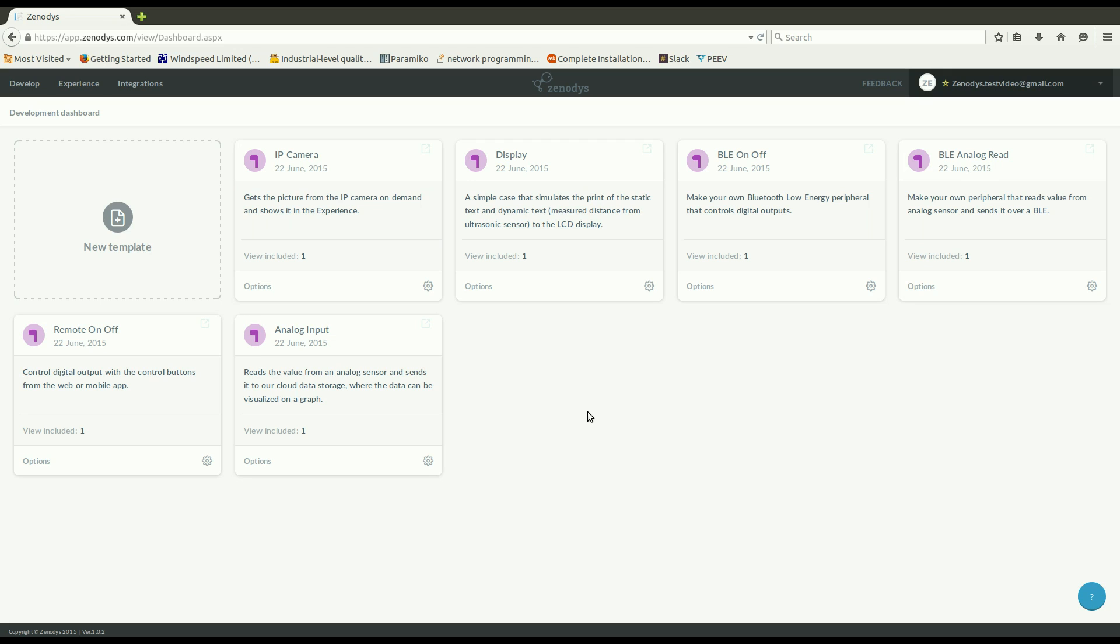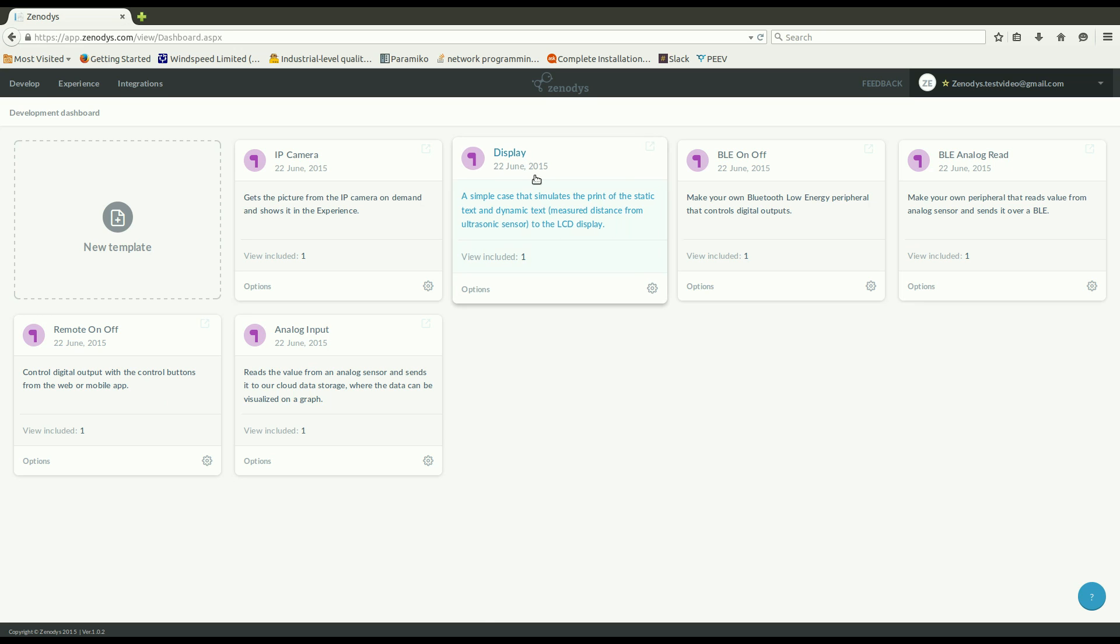So develop section is a place where you design your gadget configuration. There are several preloaded templates which you can use, expand or learn from. So let's have a look at them.